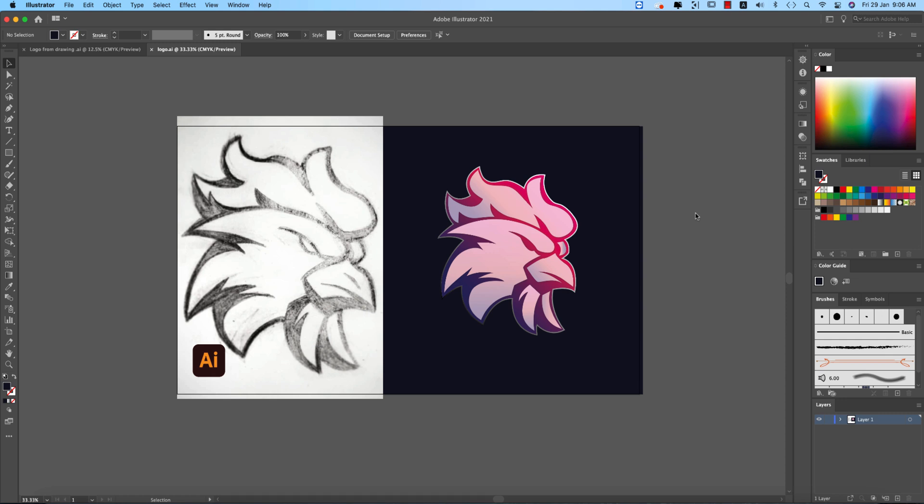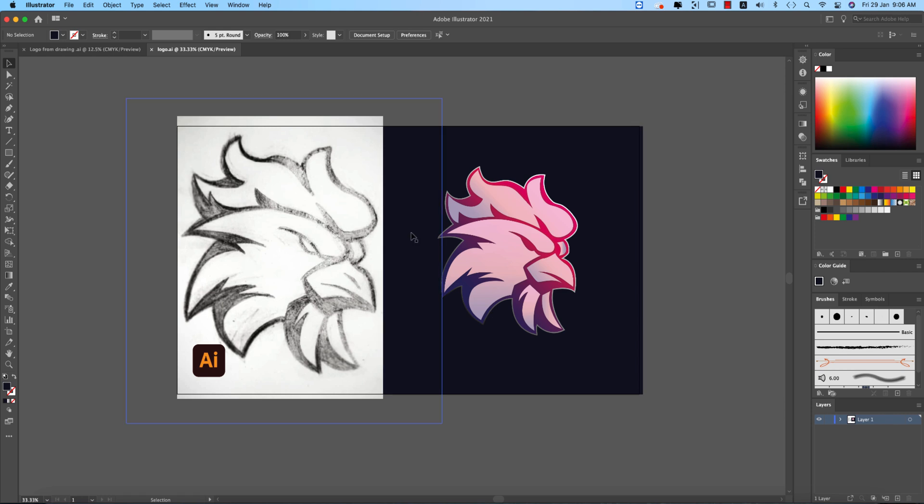Hello everyone, it's me ASMRif welcoming you to my new logo design tutorial. Today I'll show you this type of logo design, that means drawing to vector logo. So how to do that?